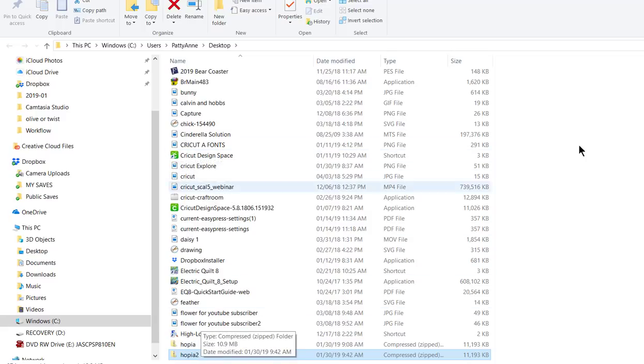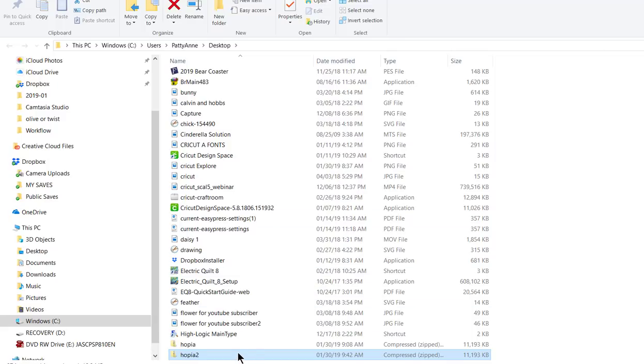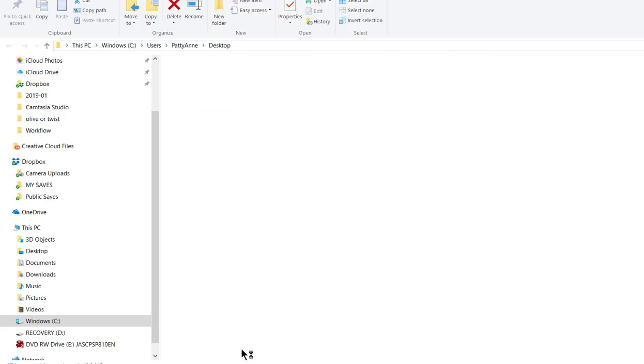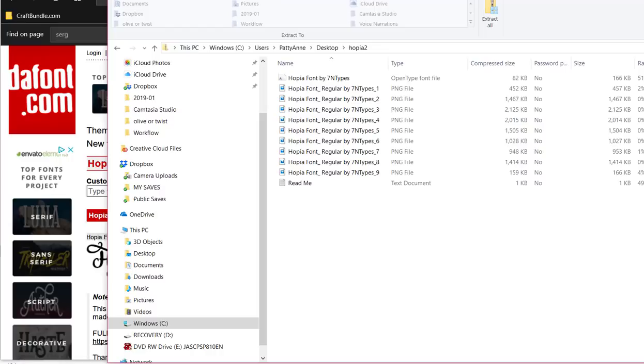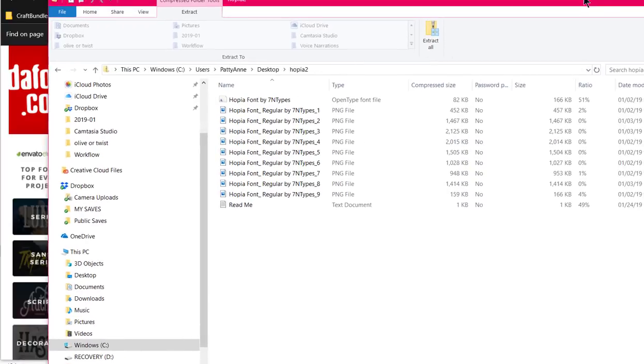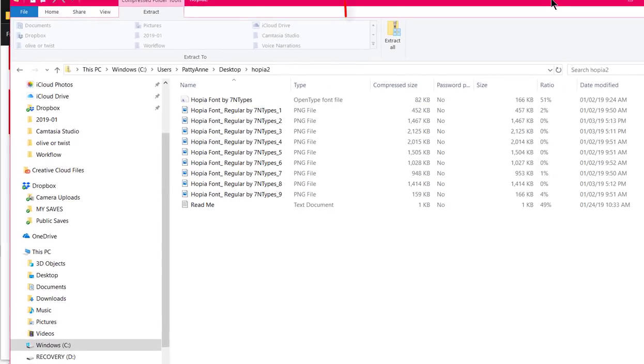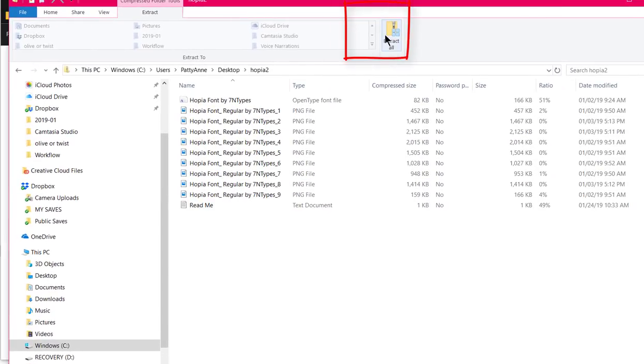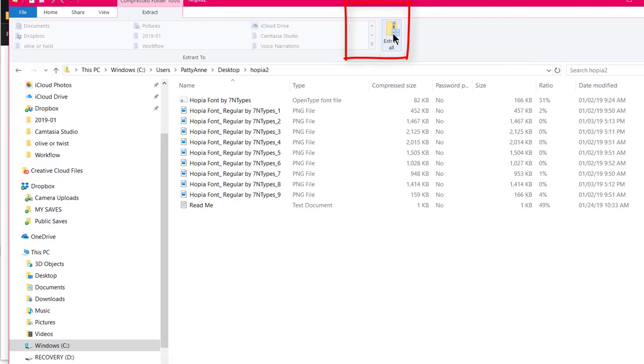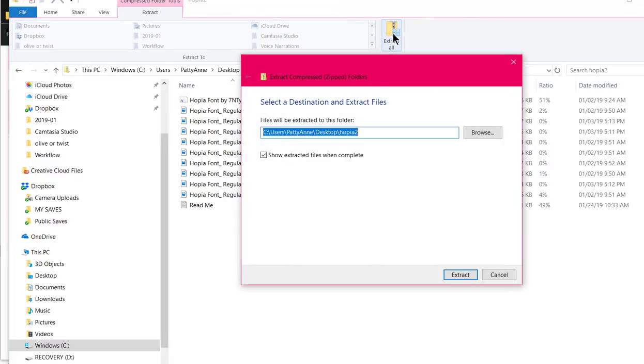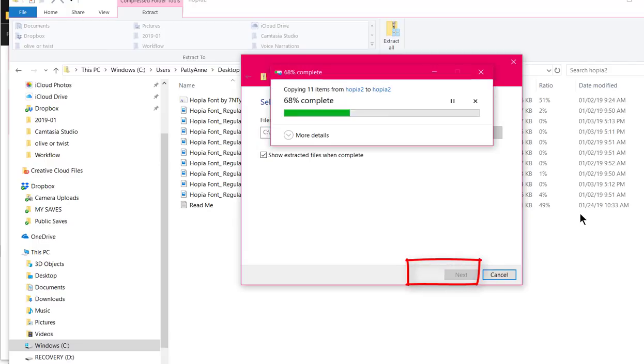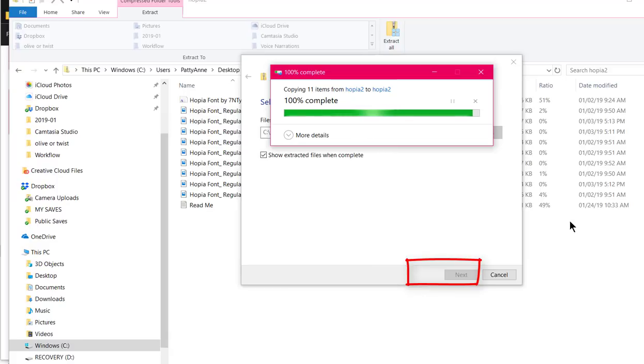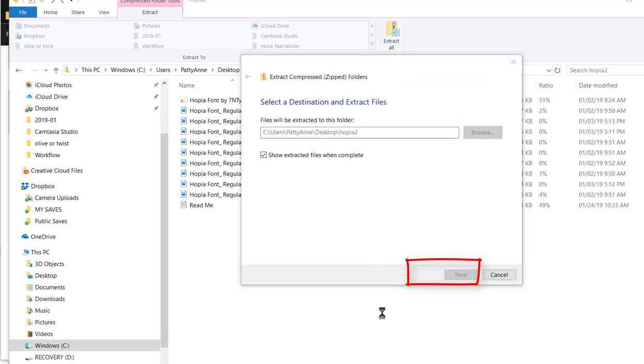So I am going to double click on it, and then I have to come up here to where it says extract all, click on that, and it's gonna ask me for a destination. I'm just going to leave it as it is and say extract.